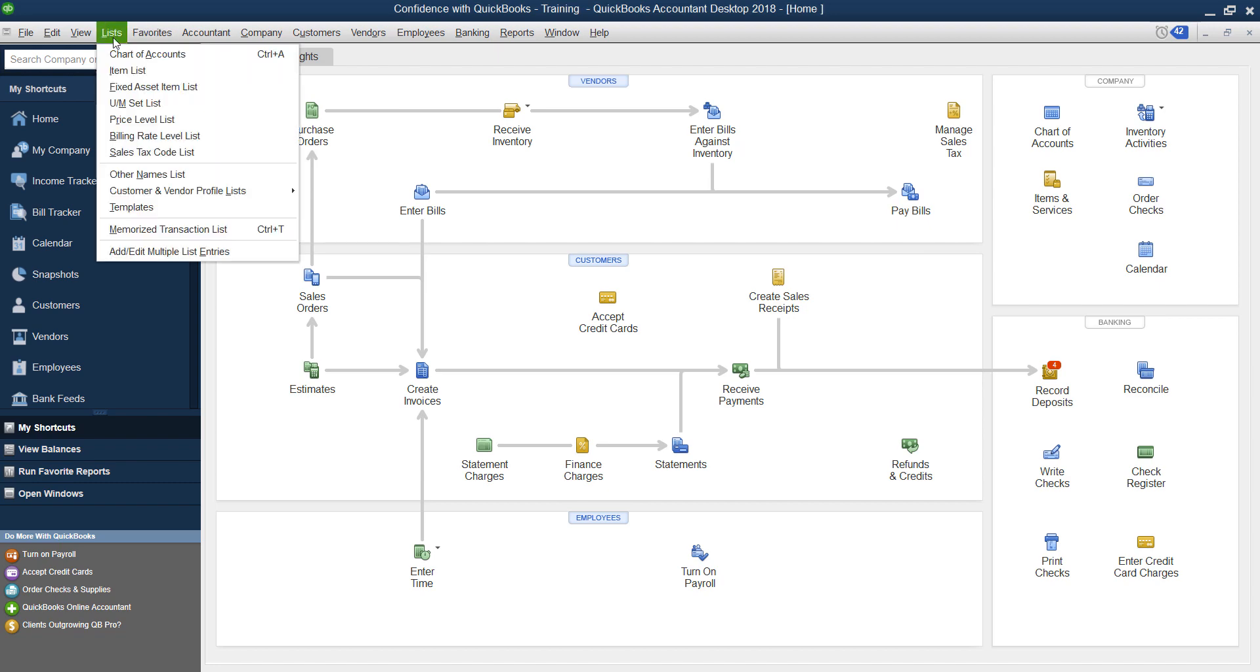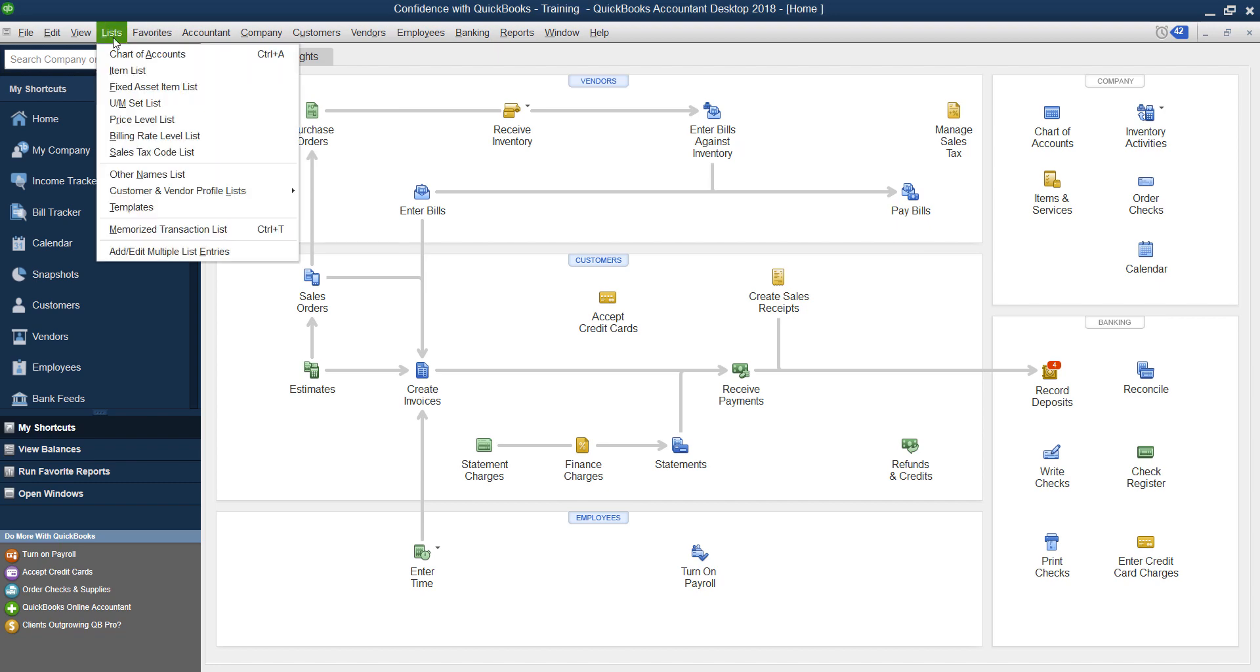First, if you don't already have one, I recommend setting up a bank account inside QuickBooks for just PayPal. Even if you have another bank account, it's best if you set PayPal up as a bank.